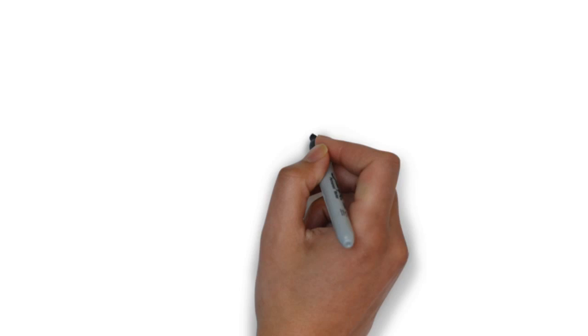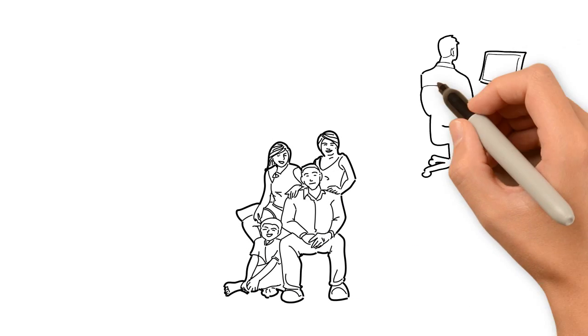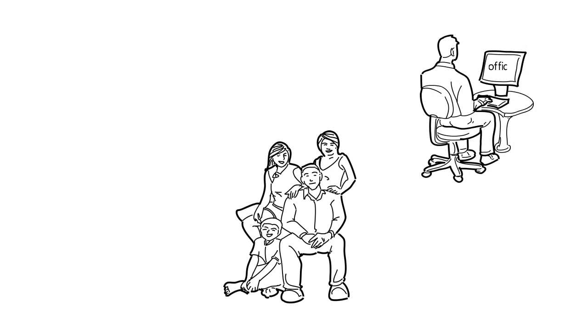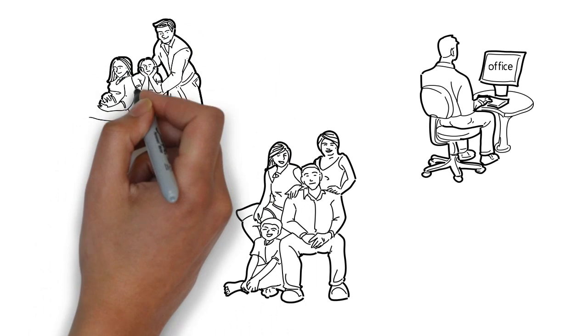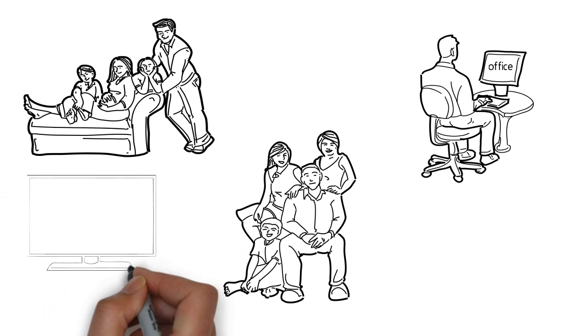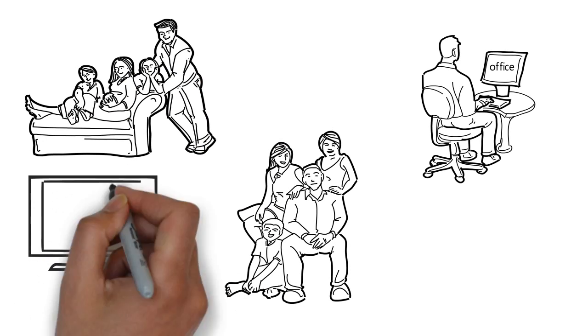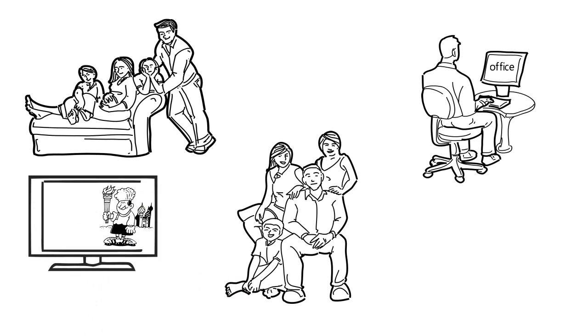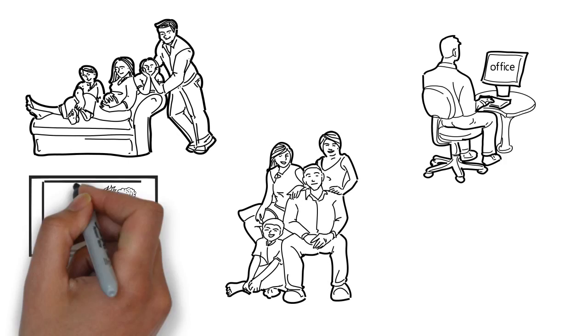Hi, meet John. John is a normal home guy who spends most of his time in his office and with his family. He likes to relax at home, watching games on television and playing with his kids.